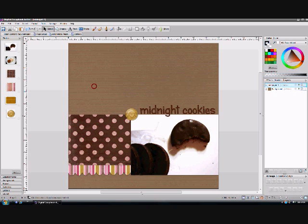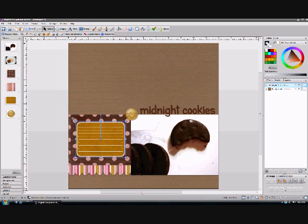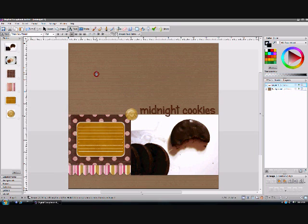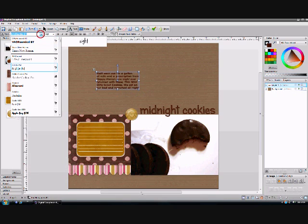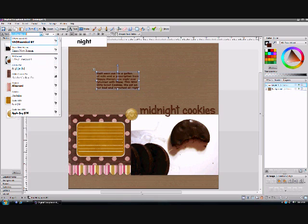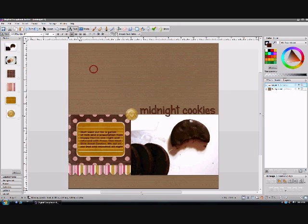Next I'm going to drag in a label and show you how easy it is to type in your journaling. For the sake of time I've already written and copied my journaling, so I'm just going to paste it into the document — but you would just type whatever you wanted. If you click on the drop-down menu next to the text, you'll see all of the different fonts already installed on your computer. You can scroll through them and see exactly what your typed word looks like in each particular font, which is a huge asset when digital scrapbooking.